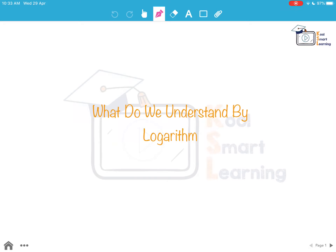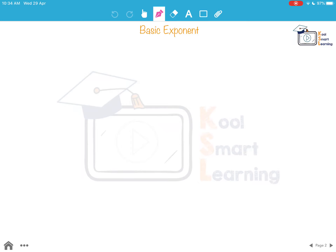Hello friends. In this session we are going to discuss what we mean by logarithm and then go on to its definition. We start with the basic exponent of the type a to the power x. We equate this to n, so we say n is equal to a to the power x. Now, what are the conditions?